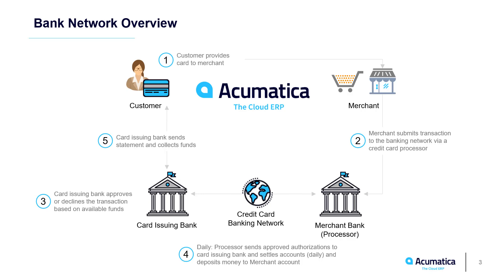As orders are placed, you can authorize or capture payments. Each day, the merchant bank settles accounts based on transactions which were approved by the card-issuing bank. Money is deposited into the merchant's bank account, less a discount to cover the processing fees.